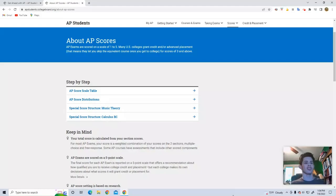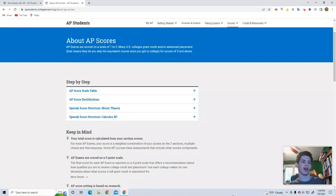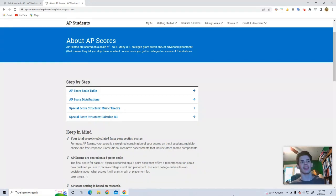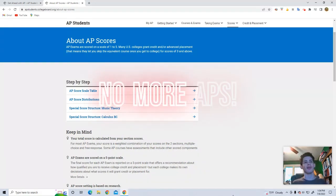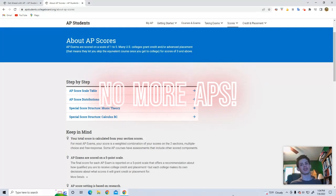What is up? It is 2022 AP scores. They just came out a little while ago, and it's my senior year. Why not react to my scores from this year?